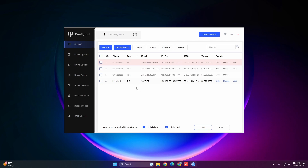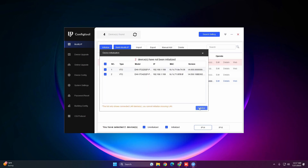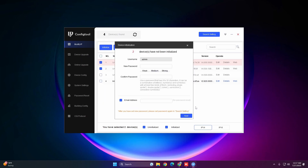First things first, we want to initialize the devices. The VTOs and VTHs use different password requirements, so we need to initialize them at separate times. The VTO is going to require an eight-character alphanumerical password. We'll select both VTOs, hit Initialize, then Initialize one more time. We'll use the password admin1234 to keep it simple.